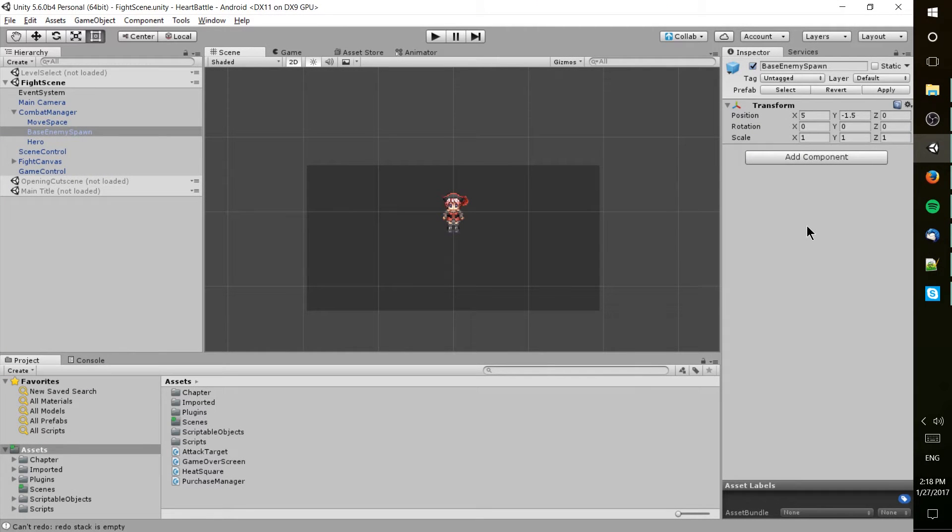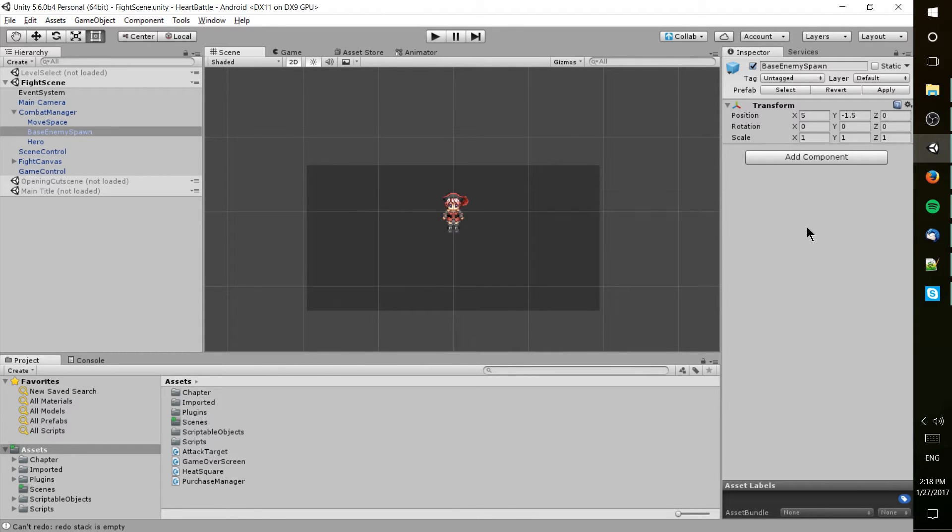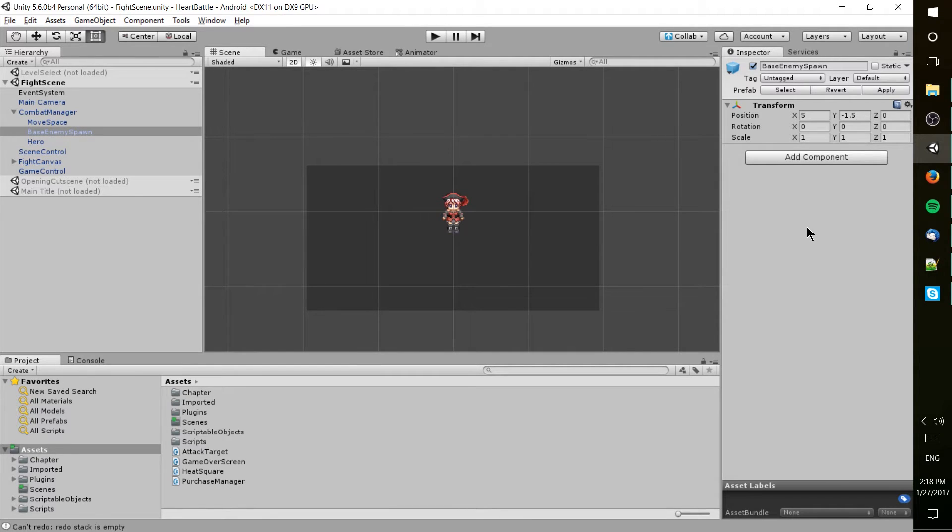Hello everybody, Chris here. In this video we're going to be talking about the types of assets which you're going to need to actually find or create yourself in order for your Unity game project to take fruition.